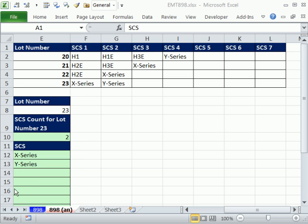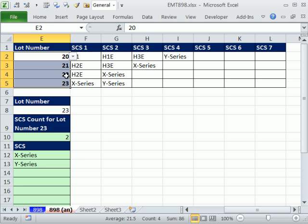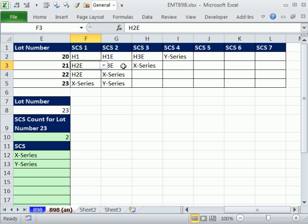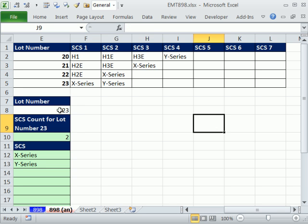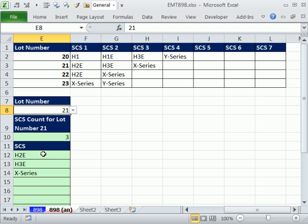Welcome to Excel Magic Trick number 898. If you want to download this workbook, click on the link below the video. In this video, we have lot numbers here, and for each lot number there are SCS documents. What we need is to simply be able to select a lot number and have all of those documents appear.